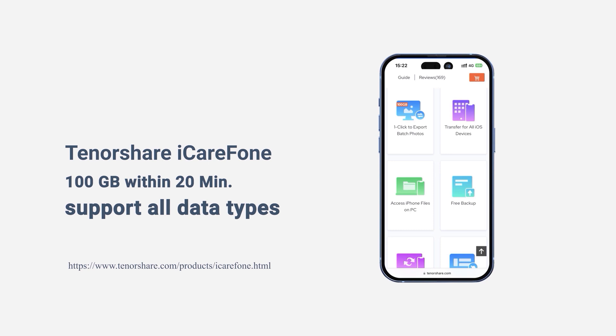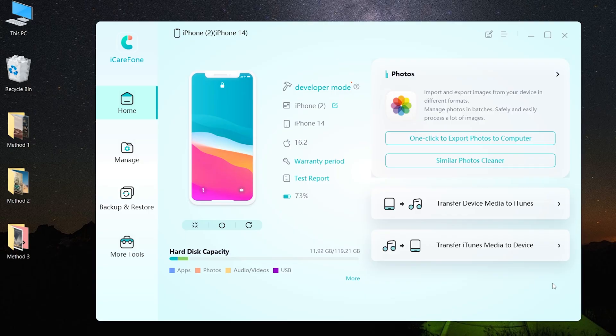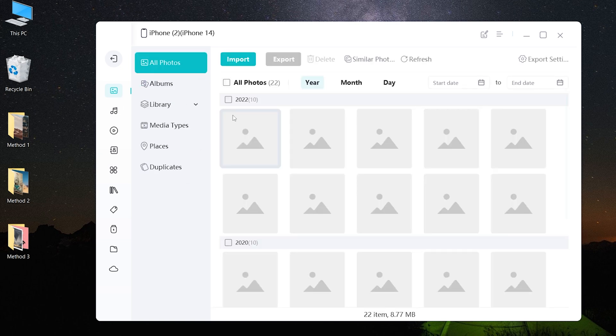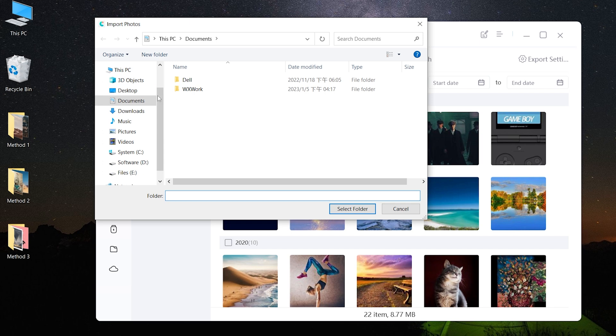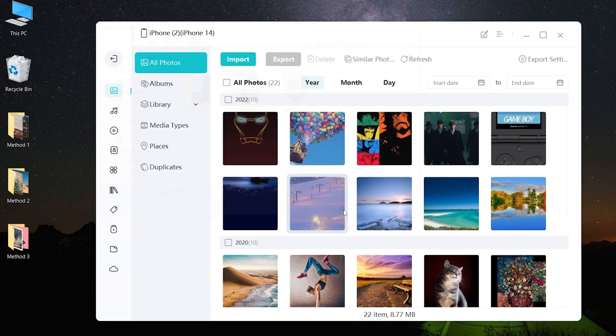Download the software via the link in the description below. Click manage. Choose photo icon. Click import. Select the photo files which you want to transfer, then okay.